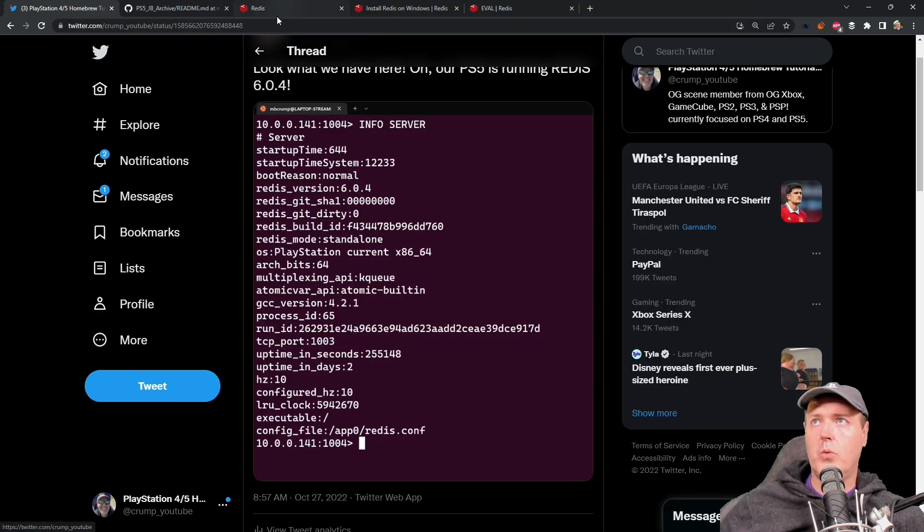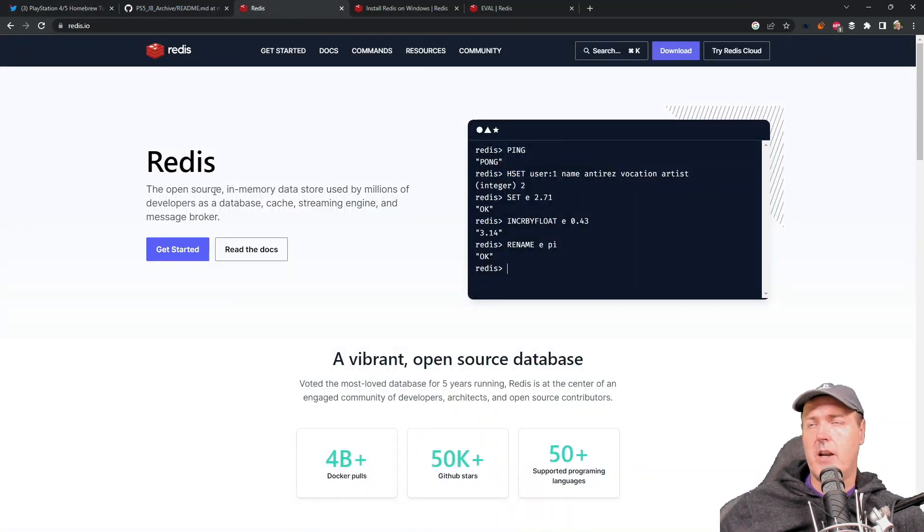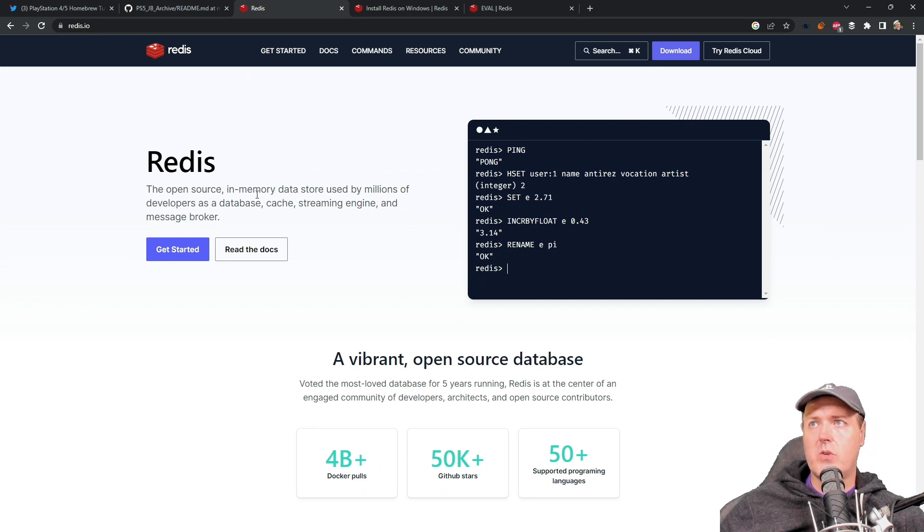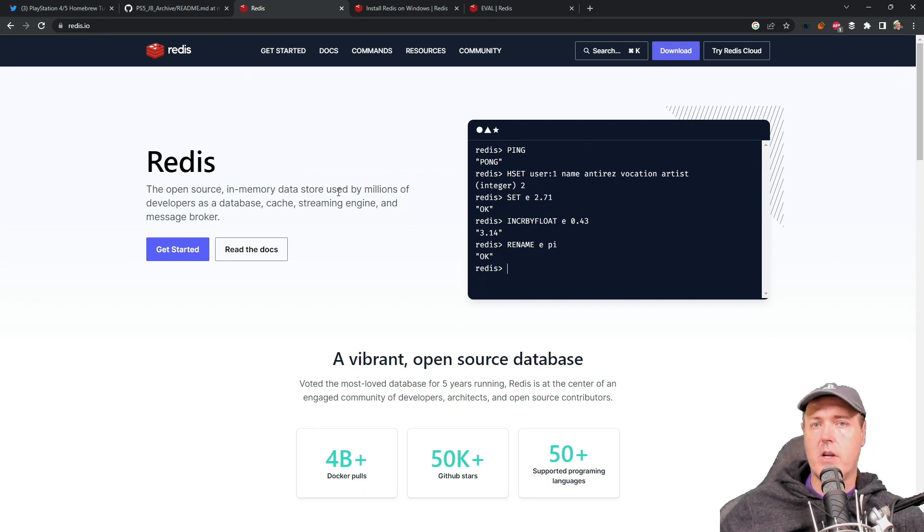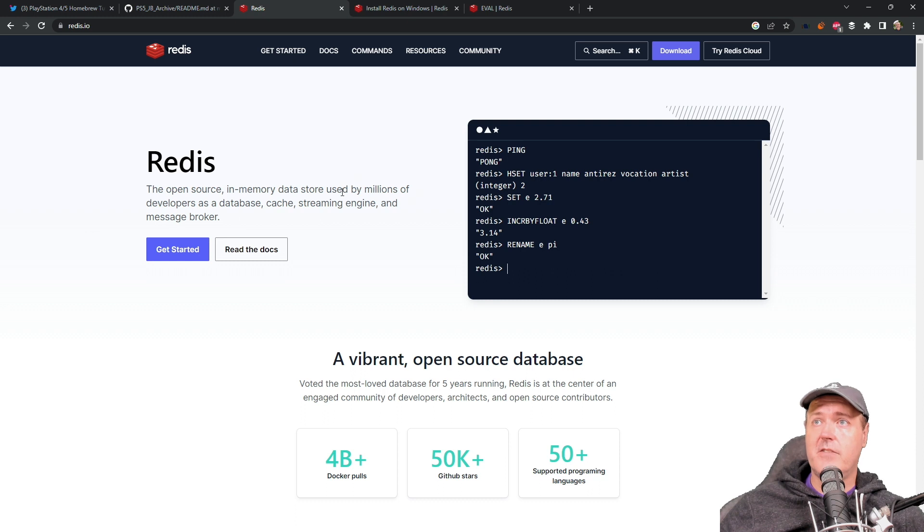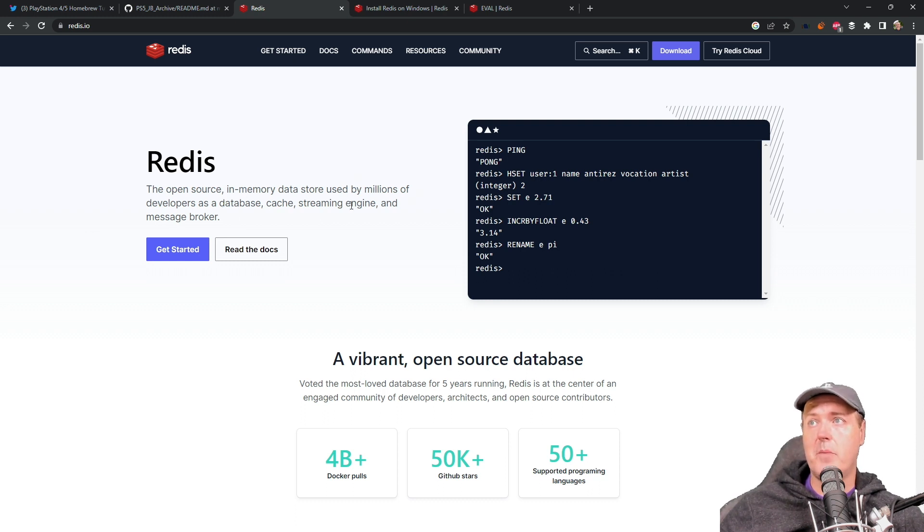Now, if you're wondering what Redis is, Redis is basically just an open source in-memory data store that's used by lots of different developers as a database, a cache, a streaming engine, and a message broker.